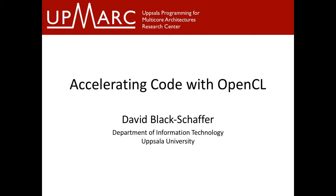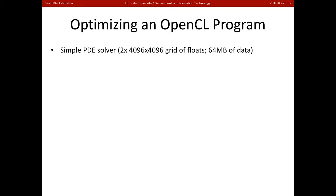Welcome. So we're going to talk now about how you go about accelerating code with OpenCL. To do this, we're going to take an example of optimizing an OpenCL program.